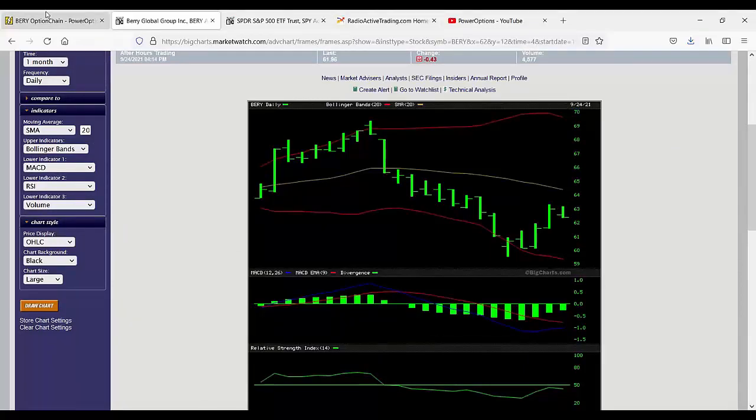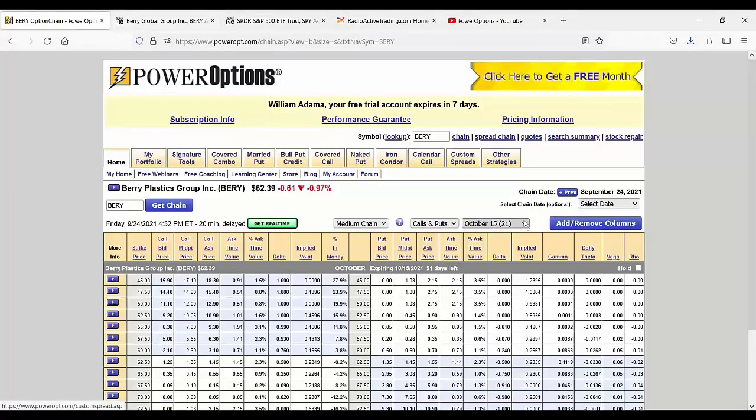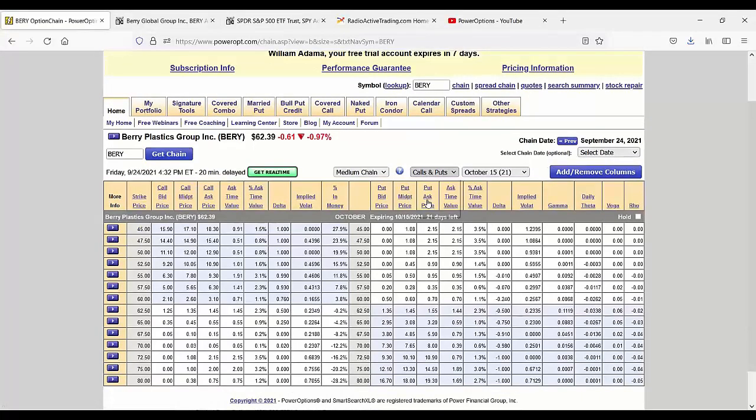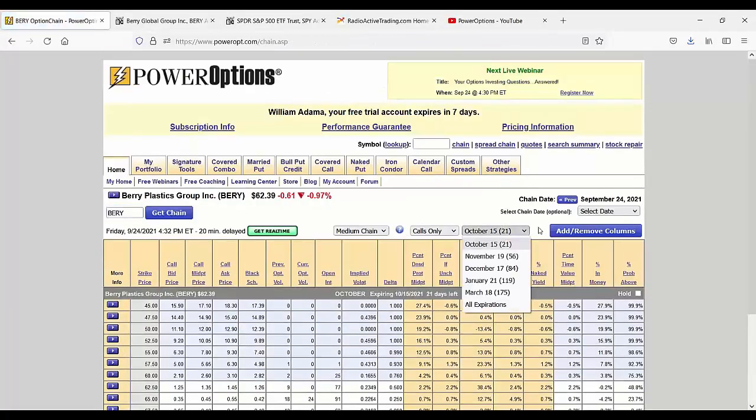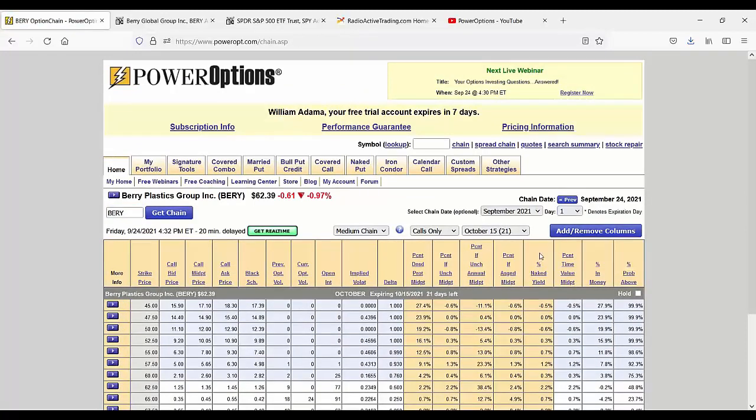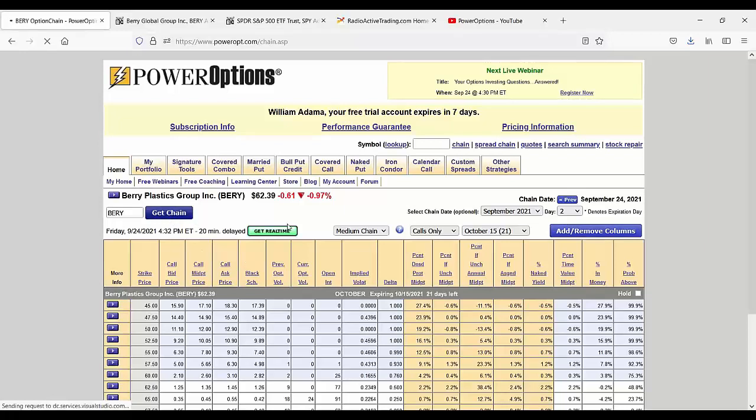And what are we going to do? We're going to do two things. I'm going to go back to the option chain for Barry. We're going to look at calls only. And I want to go to September 2nd. Now, this isn't a great example because it doesn't have weekly options. It only has standard expiration. But we're going to be okay with that for the time being.